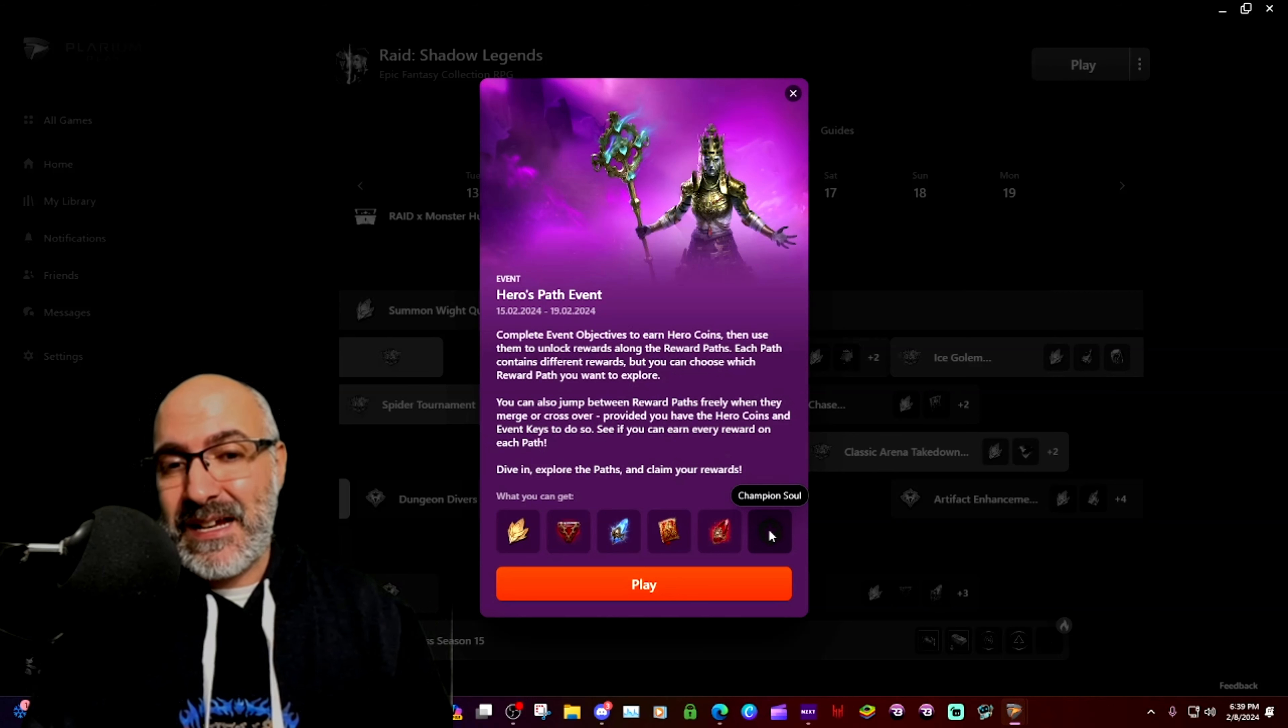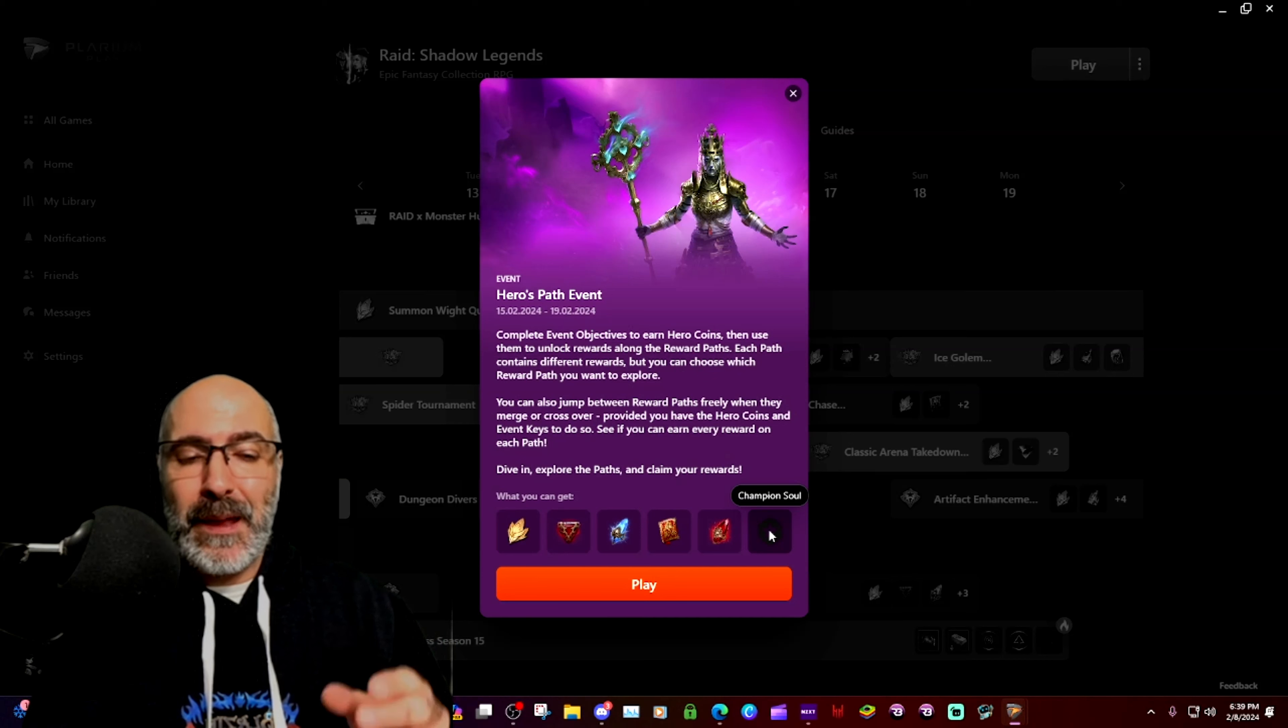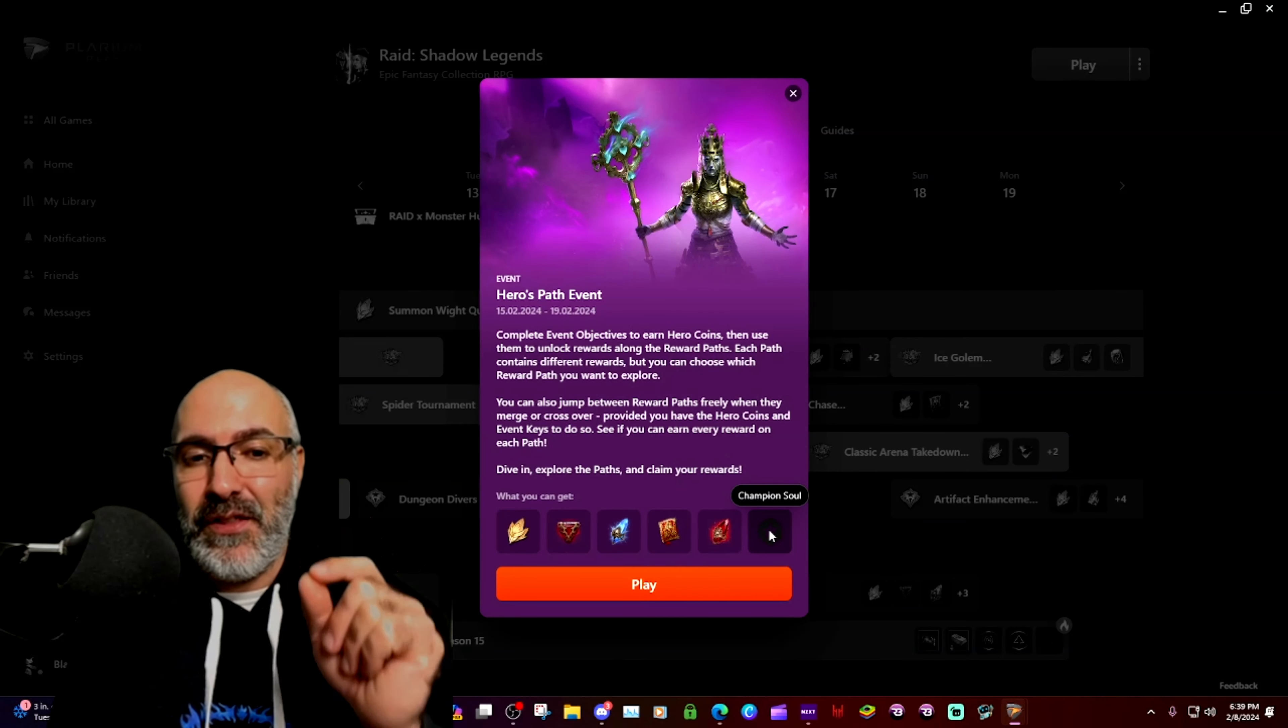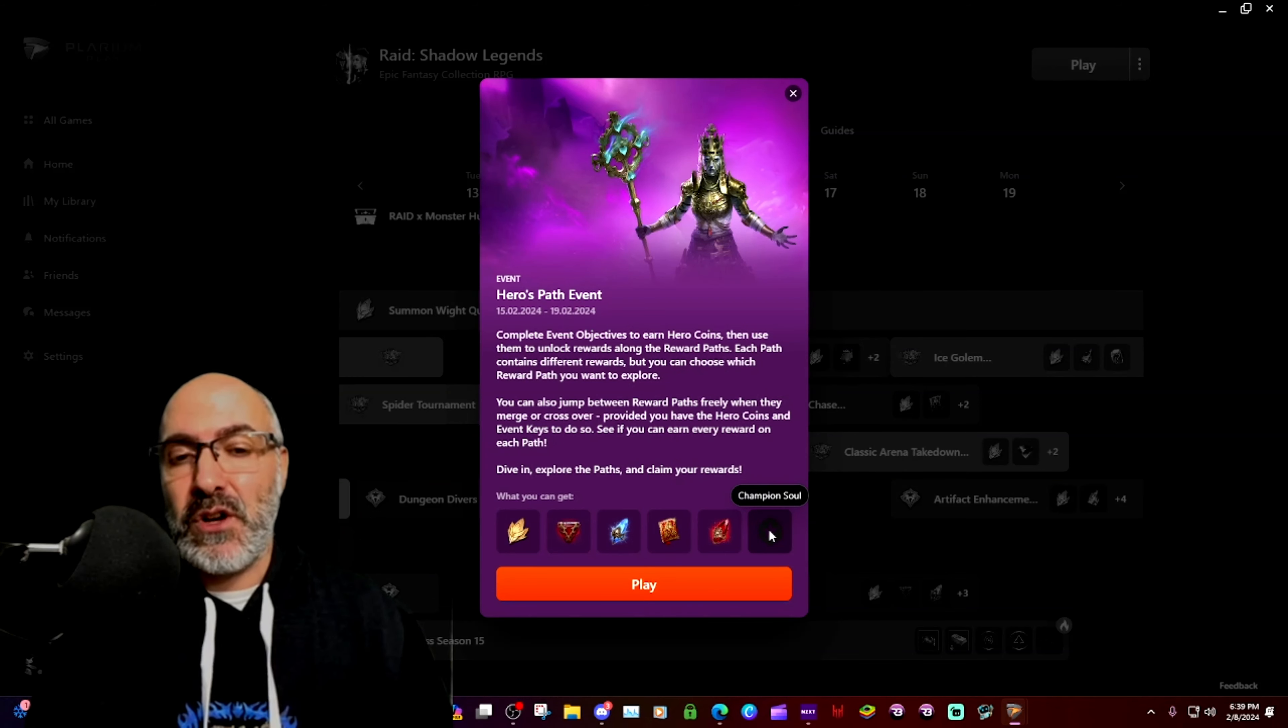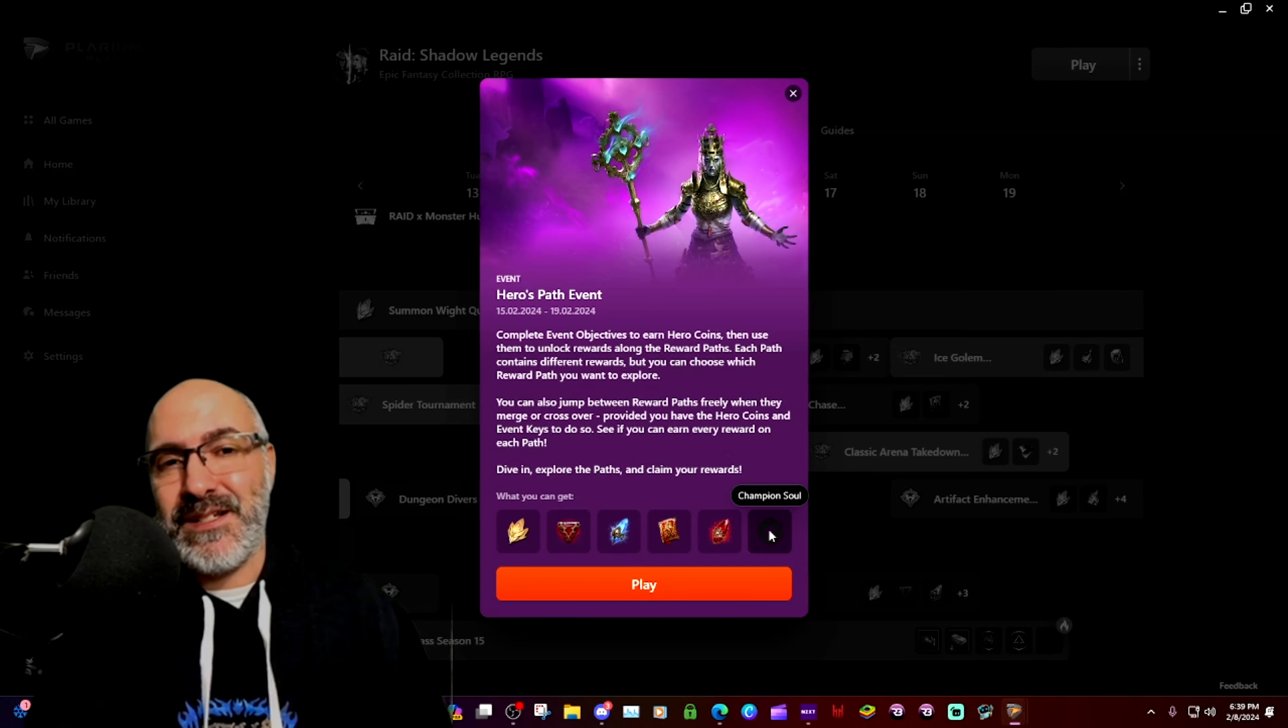I was like no, it's definitely got to be the one for Archer, but it makes sense that it is exactly this champion soul for probably a four star or five star, maybe Rathalos.